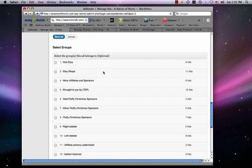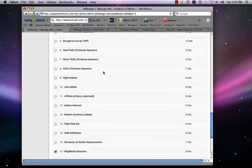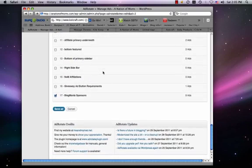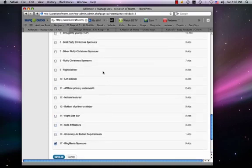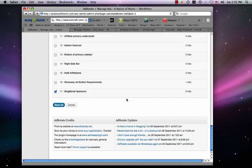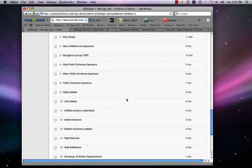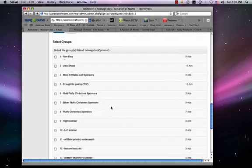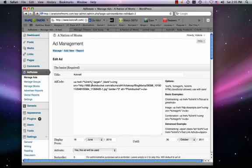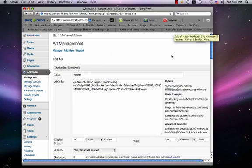And then you can put, select a group. These are things that I'm not going to get into, but you can make groups so that it's easier for you to remember what ads belong to what groups. And you can select a group that it belongs to. And then you can, of course, save it. And then you can come to your widgets.